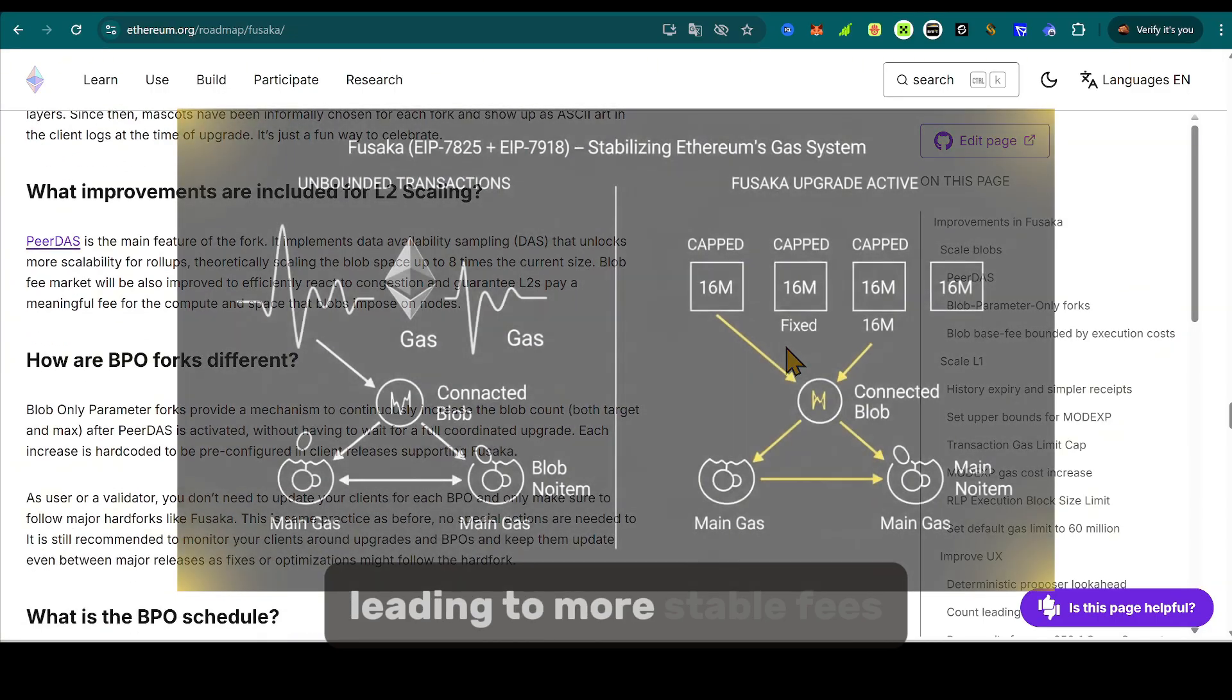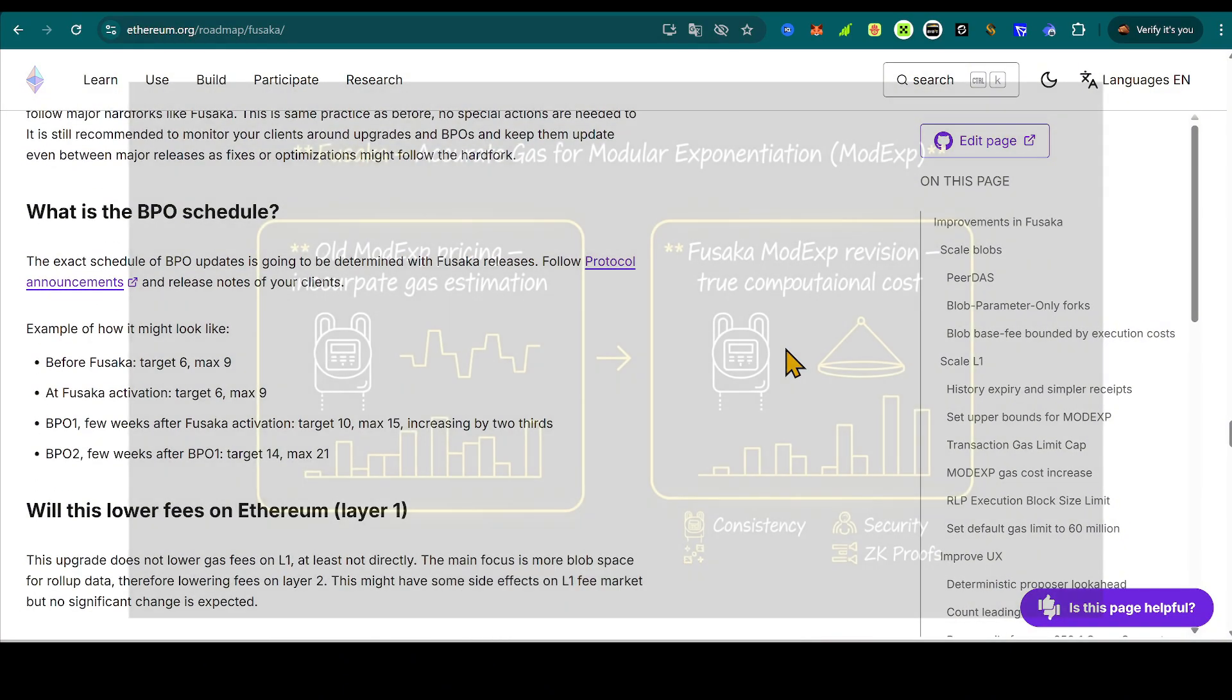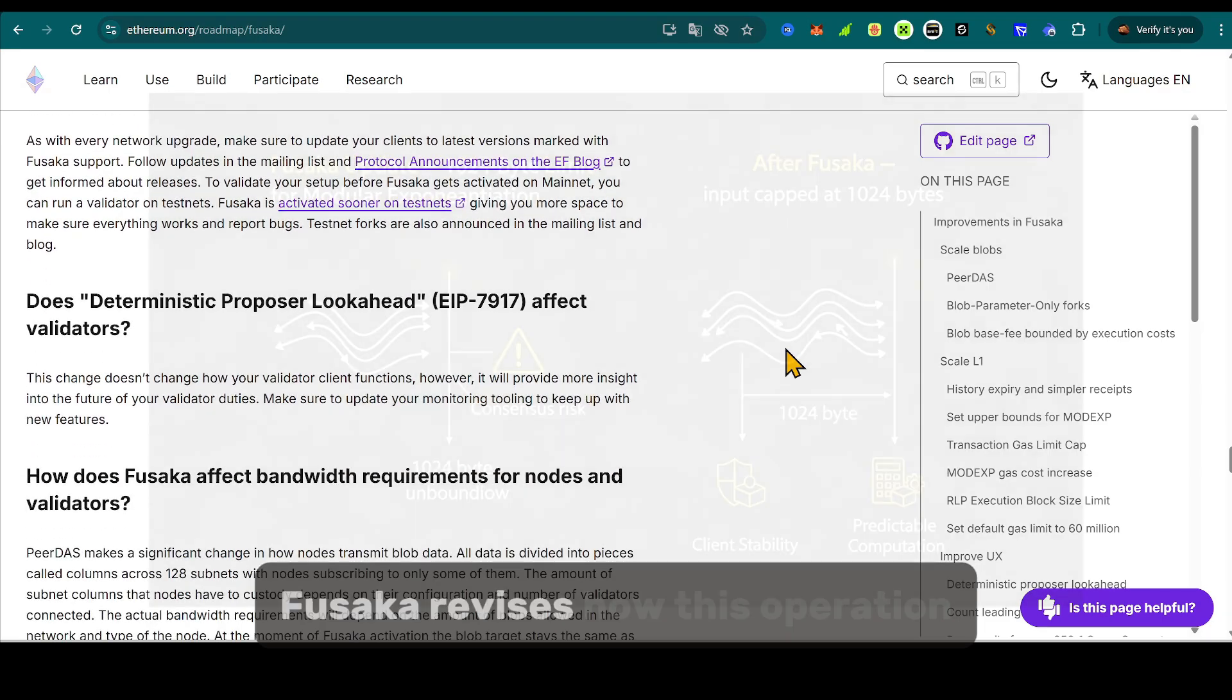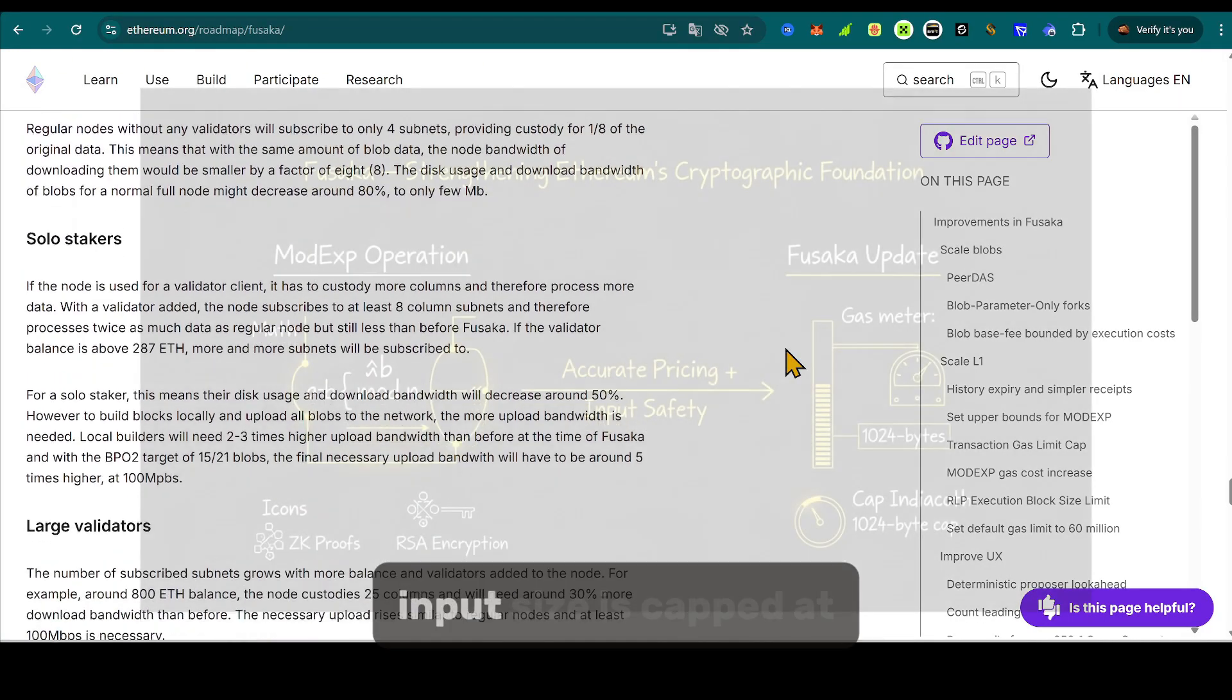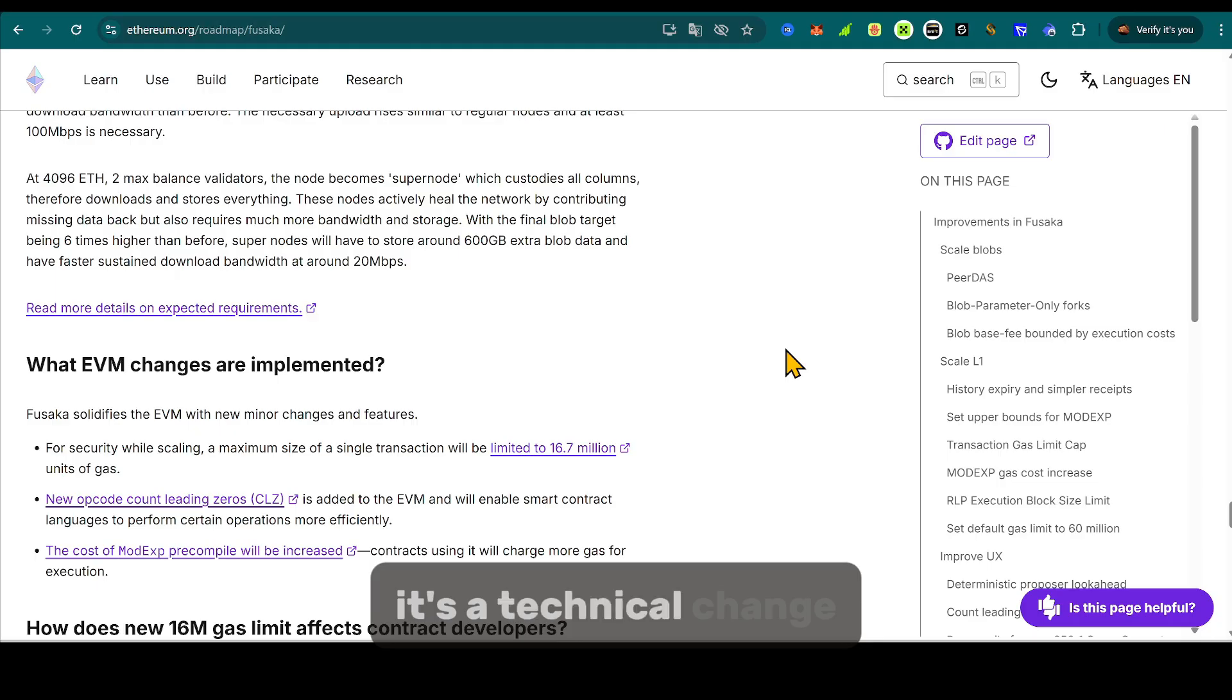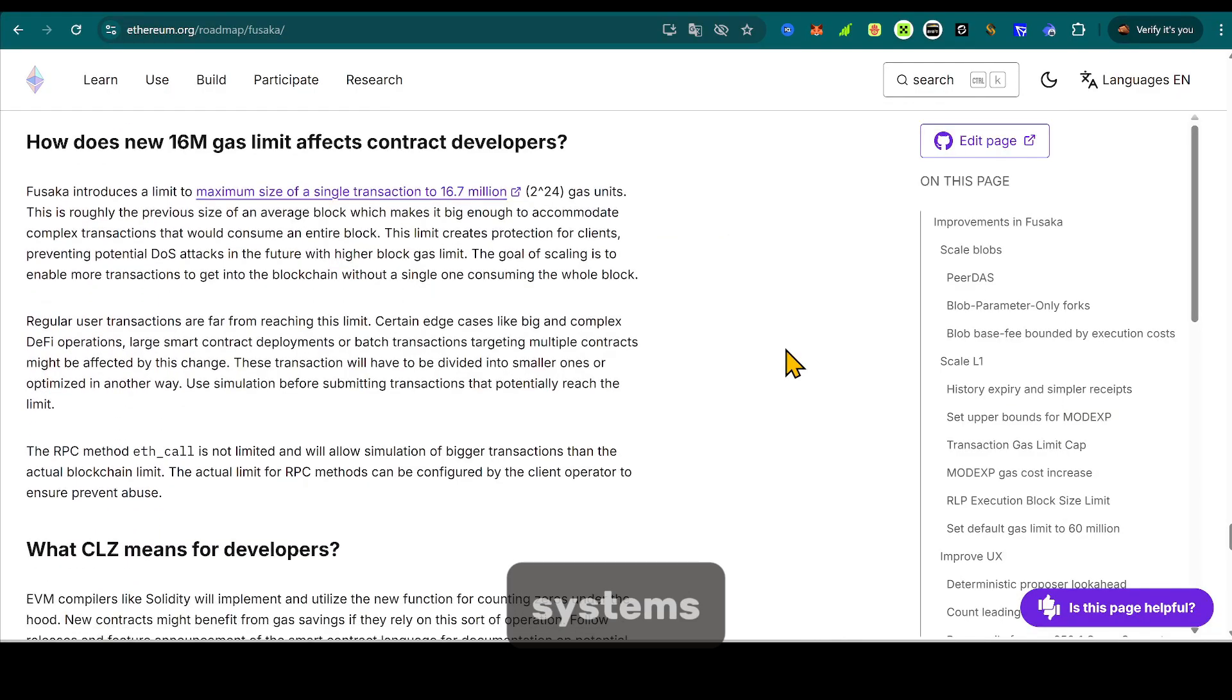Ethereum's virtual machine includes an operation called modular exponentiation, used in cryptography, especially in zero-knowledge proofs and RSA-style encryption. Fusaka revises how this operation is priced. Gas costs now better reflect the true computational workload. Input size is capped at 1,024 bytes to prevent consensus bugs across clients. It's a technical change, but essential for consistency and security, especially as Ethereum integrates more ZK-based proof systems.